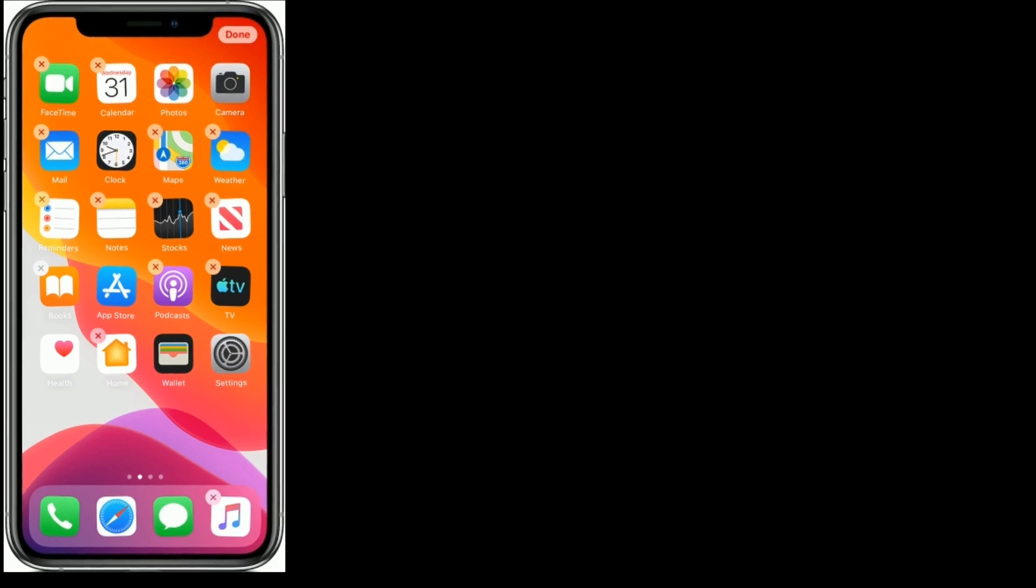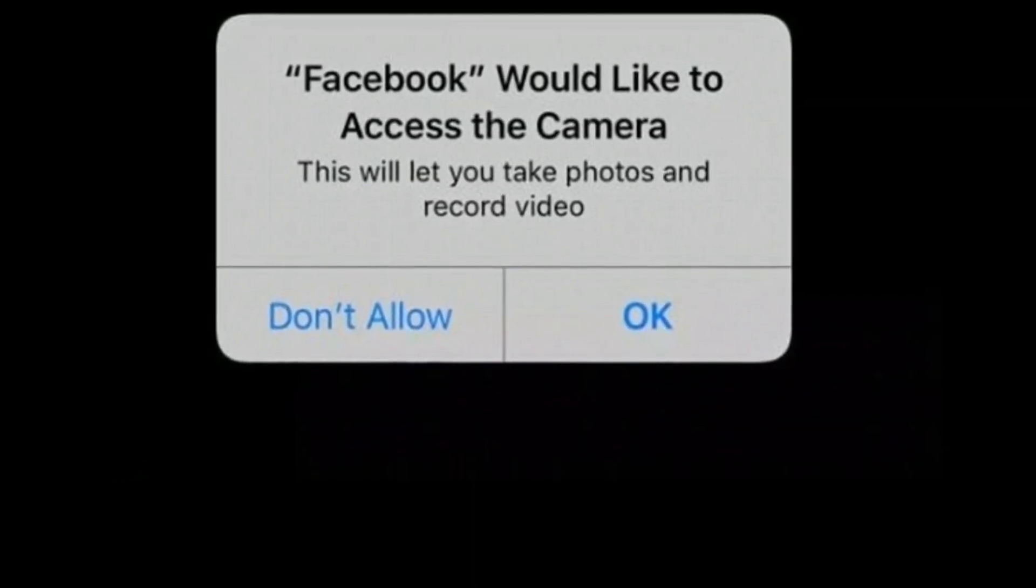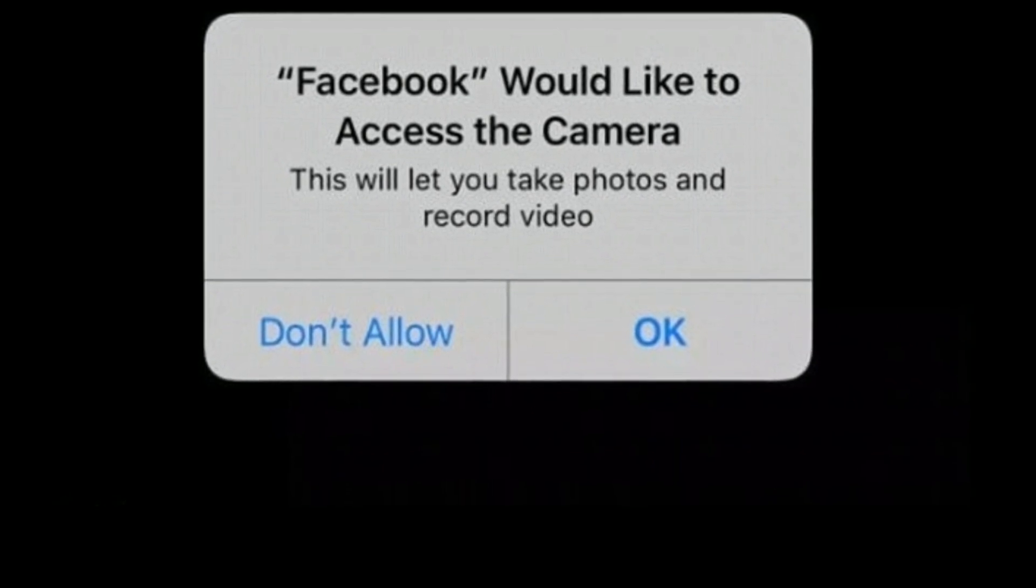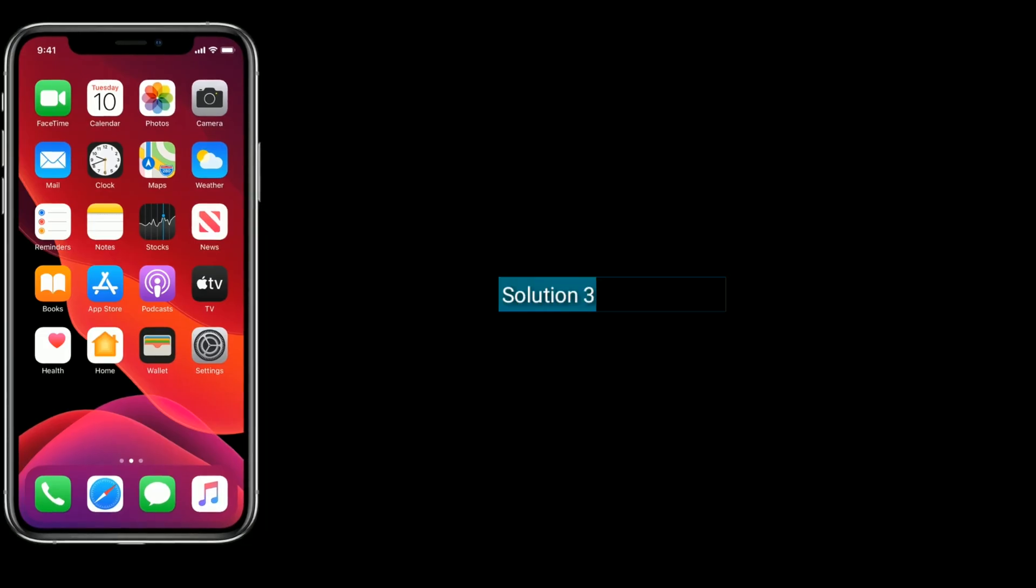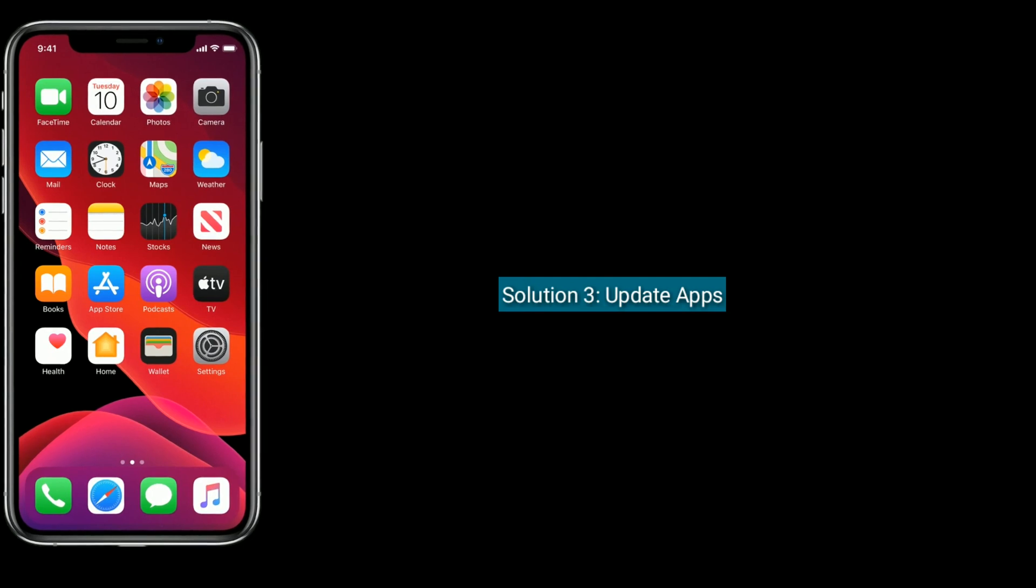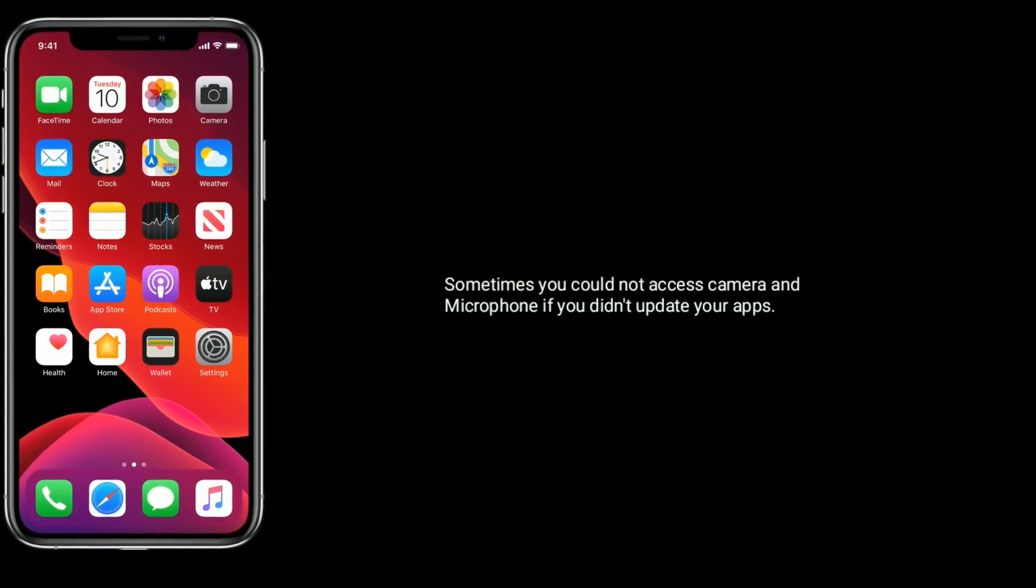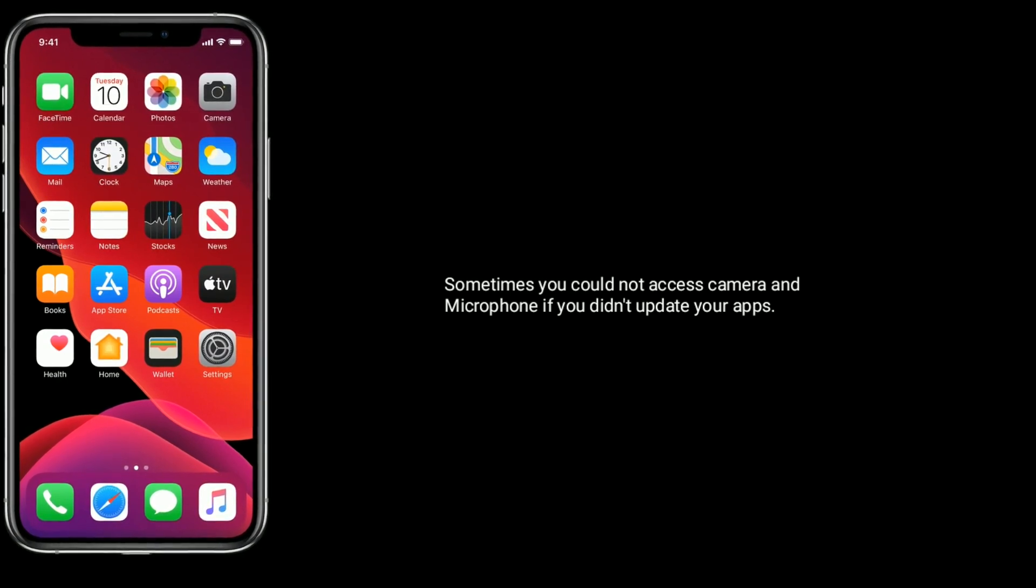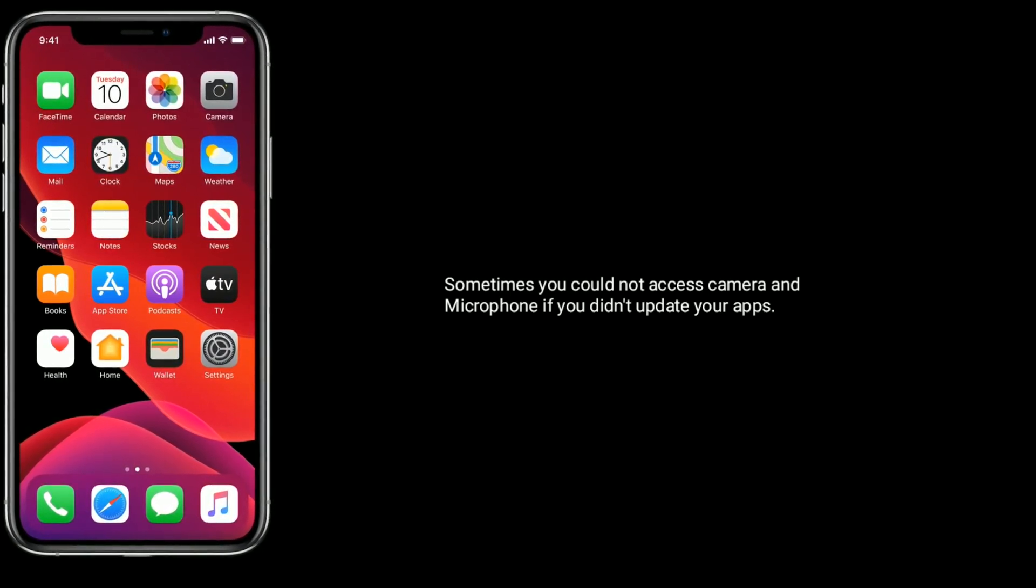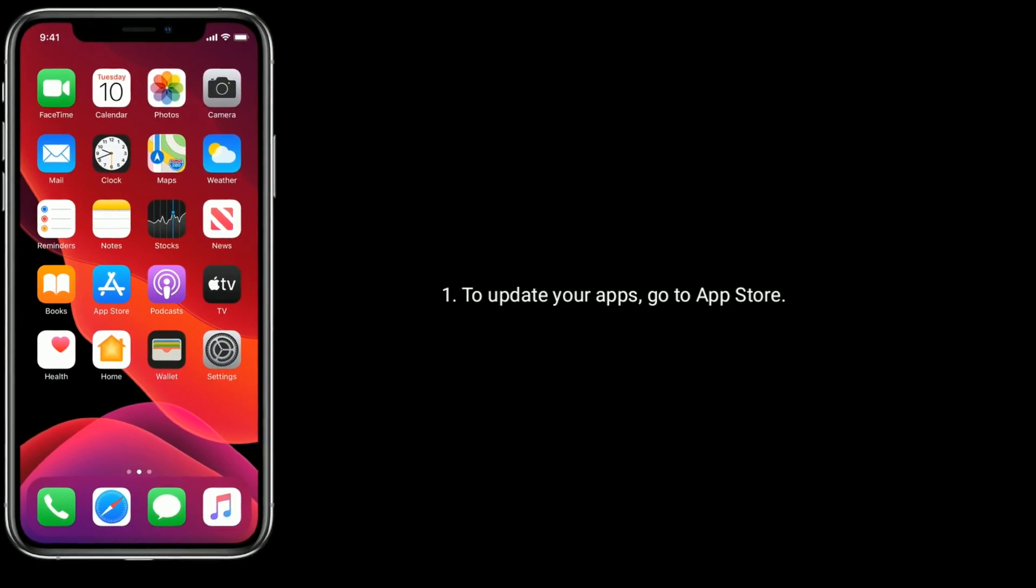Now open the app. When it asks for permission to access camera and microphone, tap OK or Allow. Solution Three is update apps. Sometimes you cannot access camera and microphone if you didn't update your apps. To update your apps, go